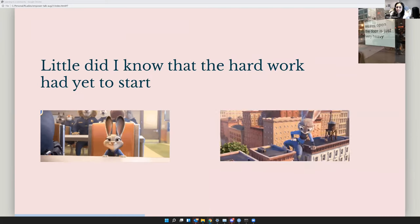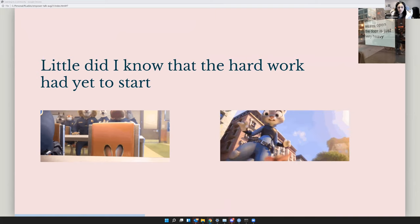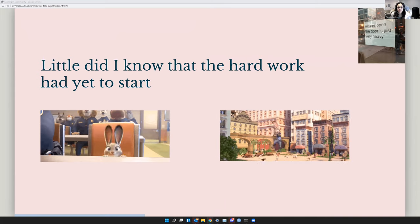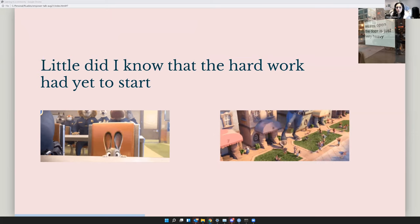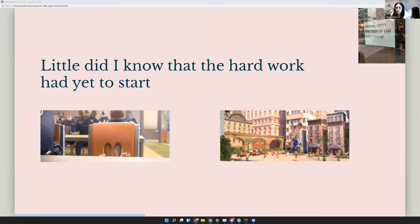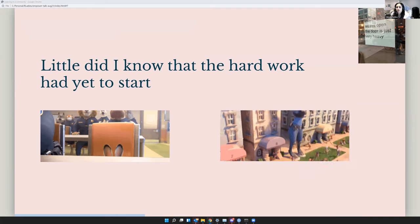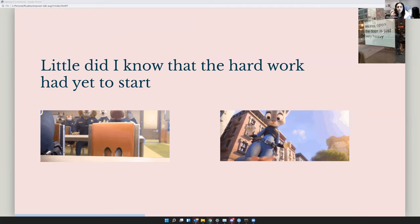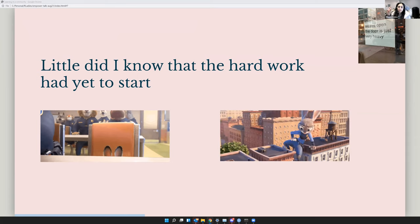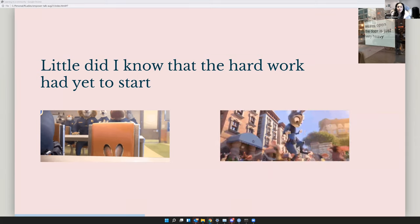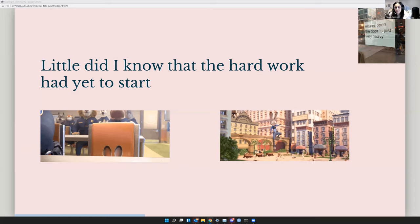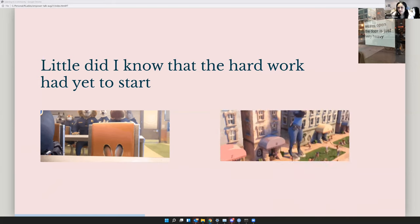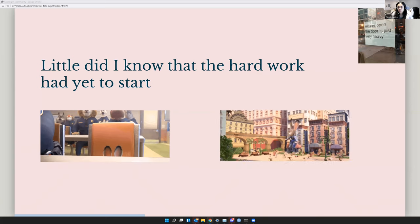But little did I know that that was just part of the hurdle. Getting through uni was just one part of the hurdle. The tech world, to put it mildly, is not inviting for women or minority genders. And if you can't see the little picture at the corner, it says we are open, the door is just very heavy. And that's how tech spaces often feel. It feels like a bro-topia.